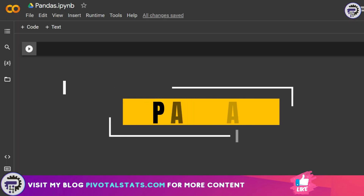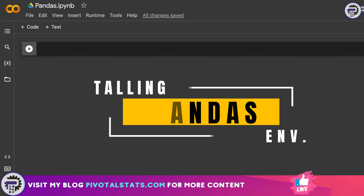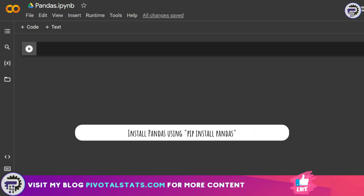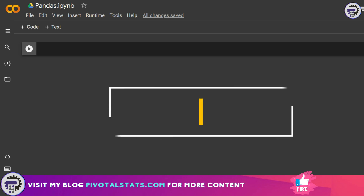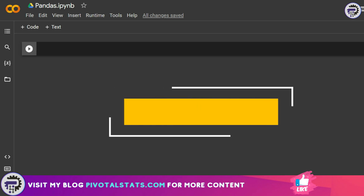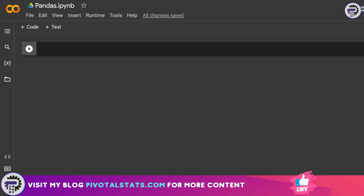Now for using Pandas, the first thing you need to do is install the Pandas library into your environment, similar to what we did for NumPy — you write a pip install statement to install the Pandas library. Once you have installed that, you need to import Pandas into the environment, and the way to do that is simply: import pandas as pd.